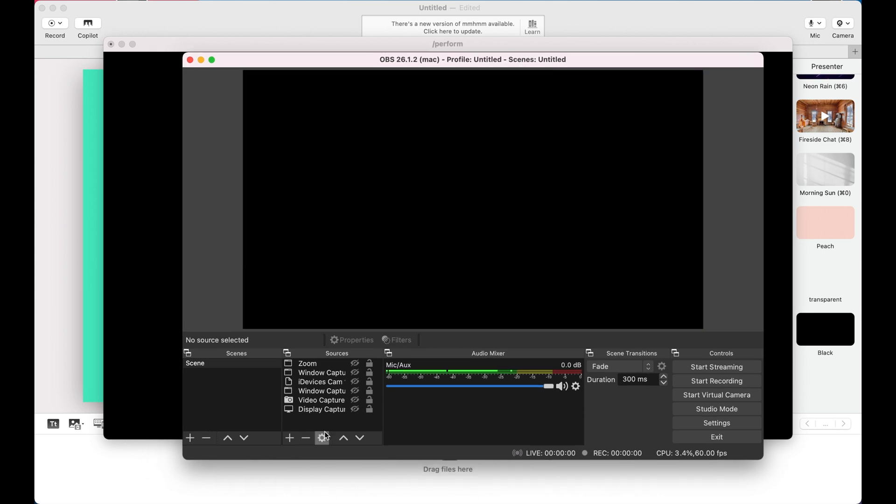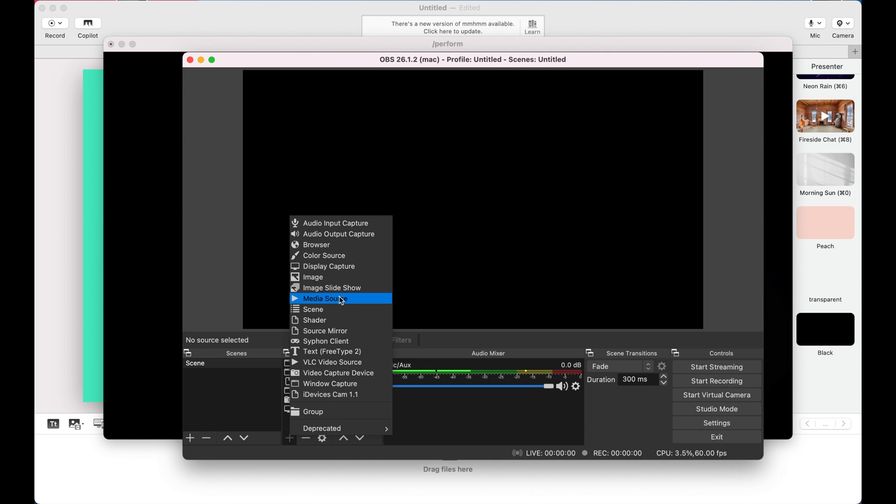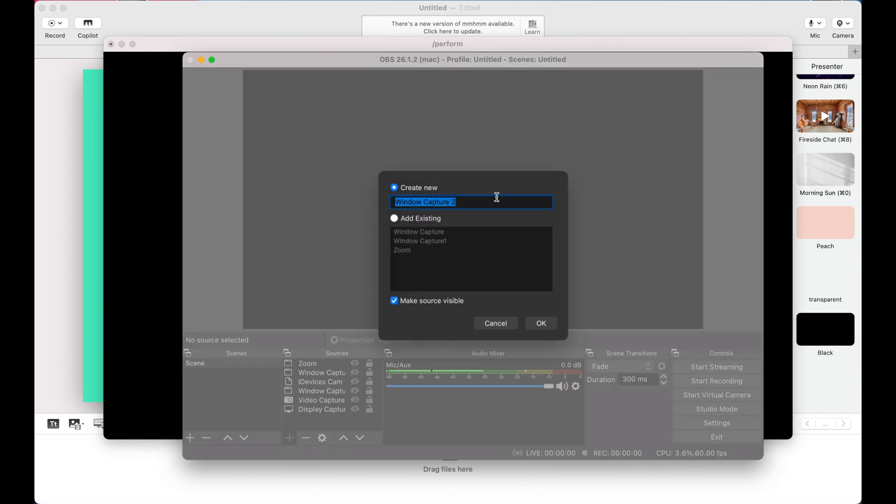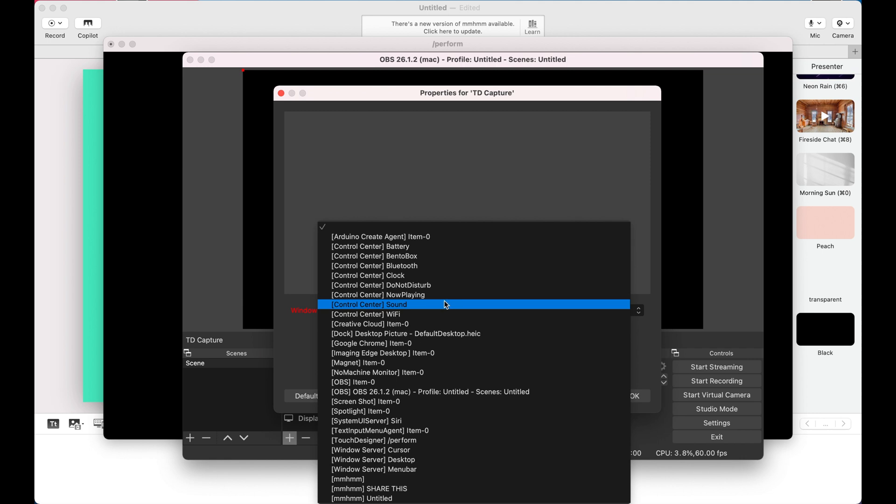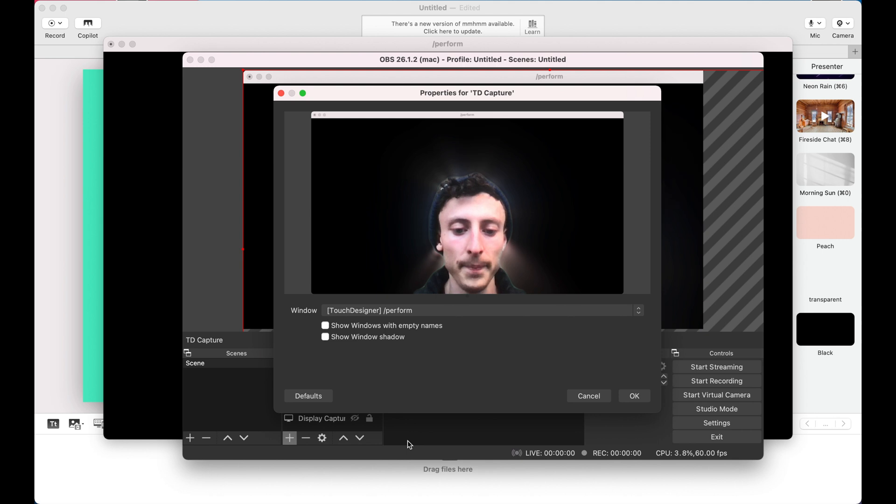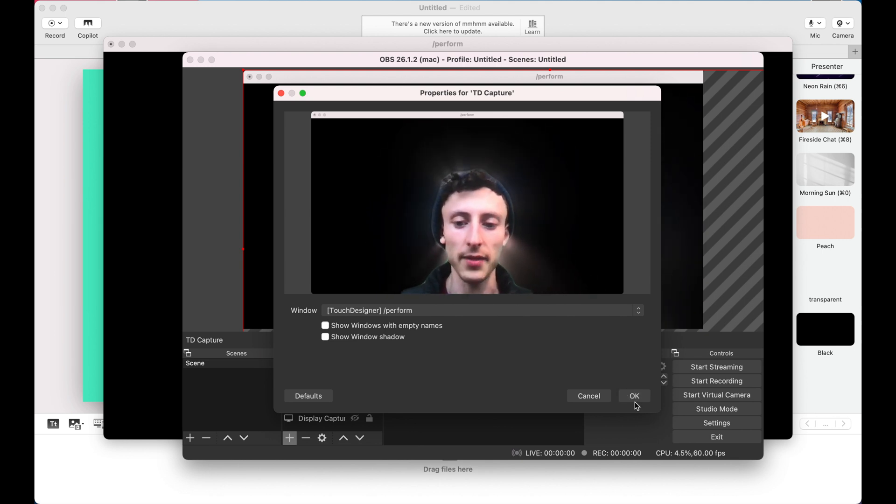So what I'll do here is I'm just going to add a window capture. We'll call this TD capture. We'll hit okay. And what window do we want? And we actually want this TouchDesigner perform window. And you can see it's being captured right now.